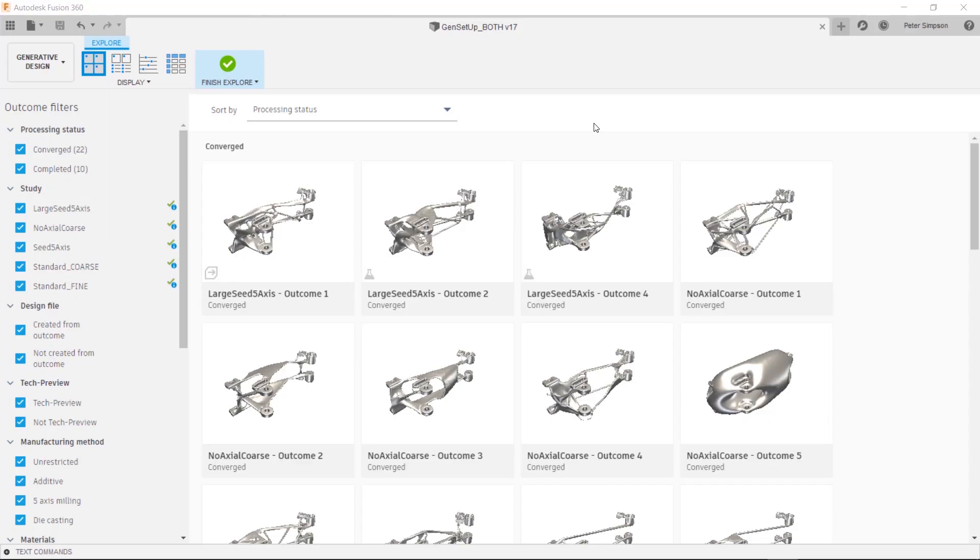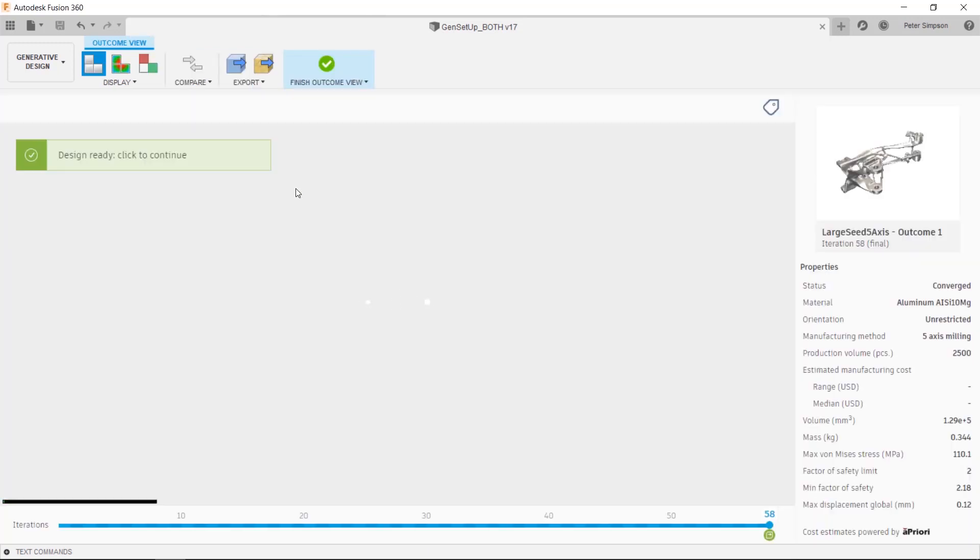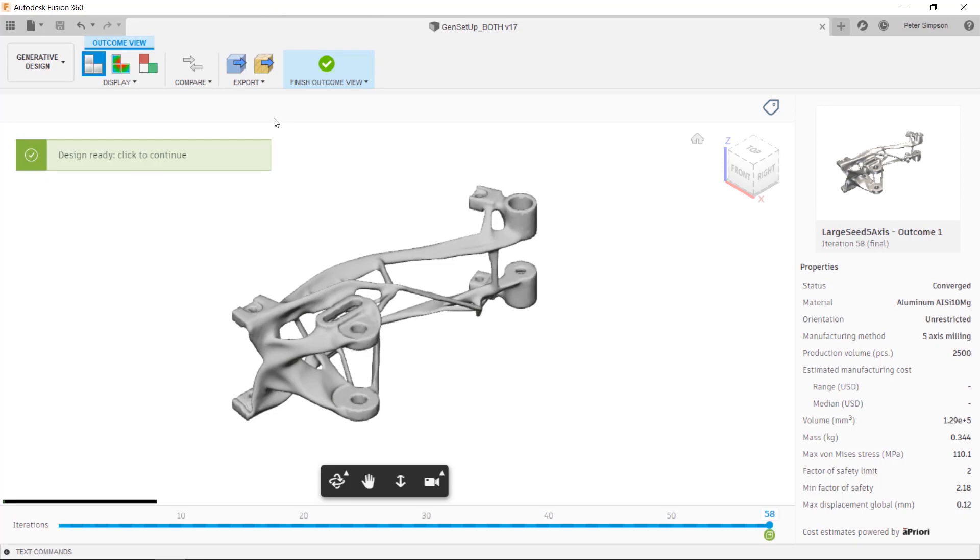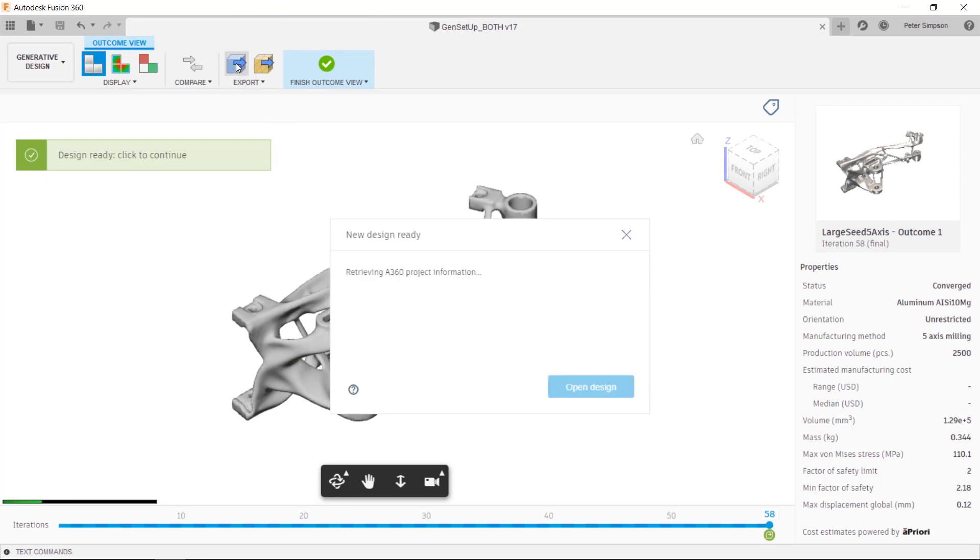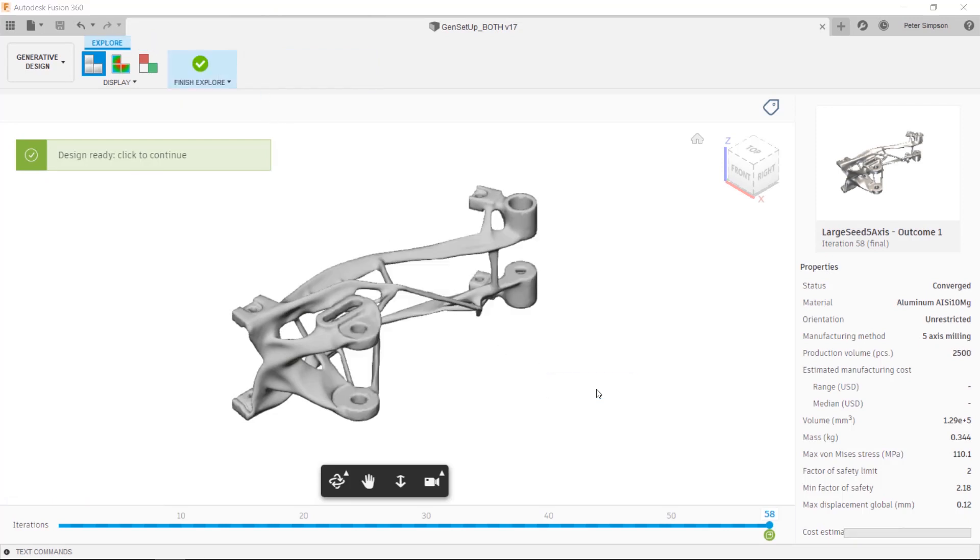Hi guys, today we're going to be taking a quick look at how you can edit the outcomes from generative design studies. I'm going to give you a few tips about how to make the editing process a bit easier, focusing on thickening features.